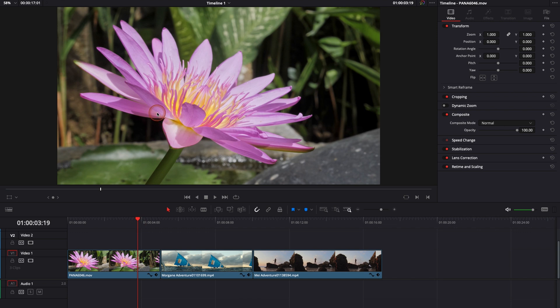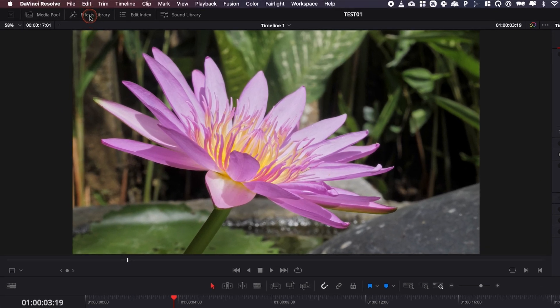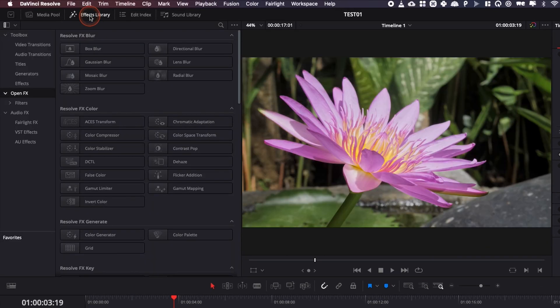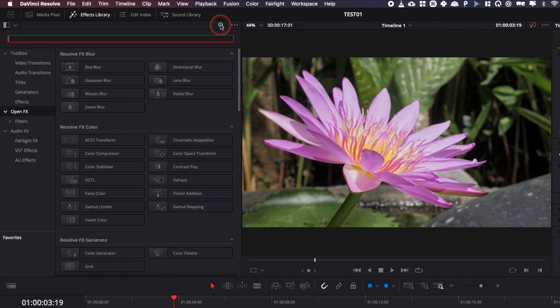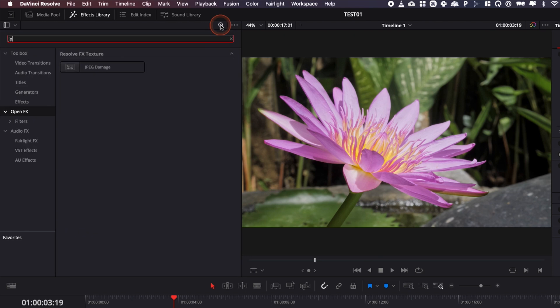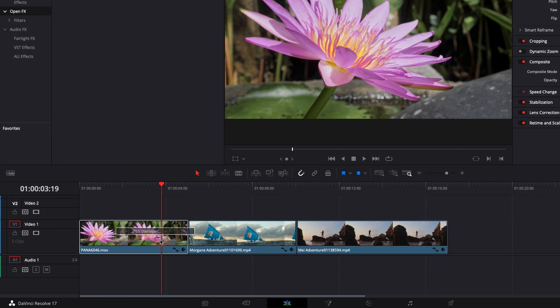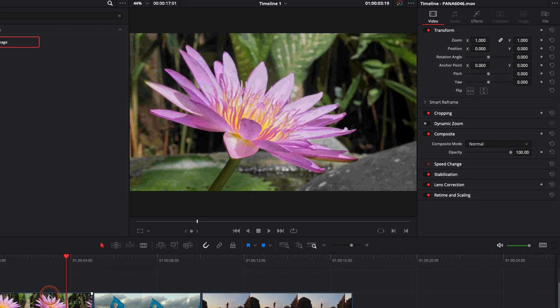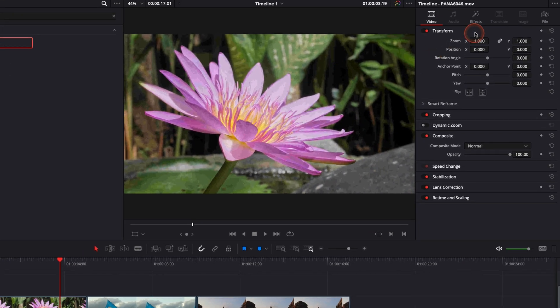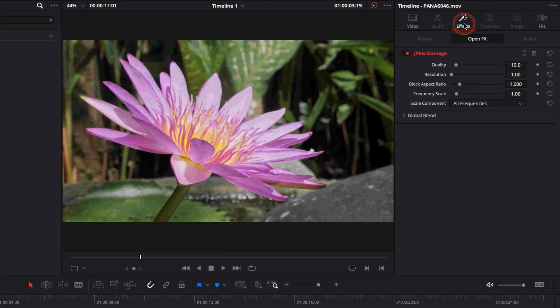Just go over to Effect Library, then you're going to go down to OpenFX and here you're going to search for JPEG damage and then we're just going to drag that and put it directly onto our clip. Here as you can see it's just messing up with your image. We're going to go over to the effects.